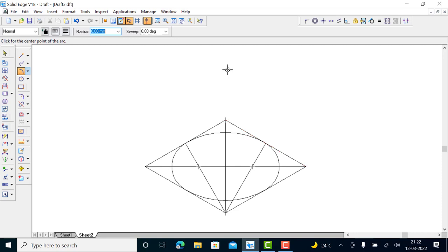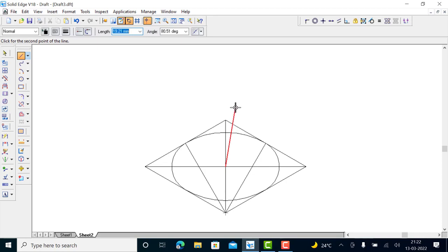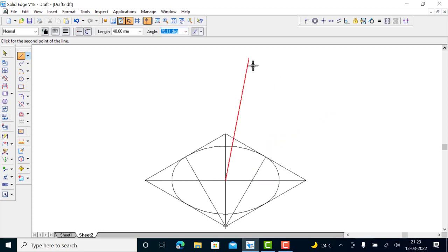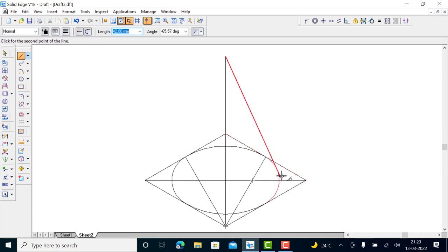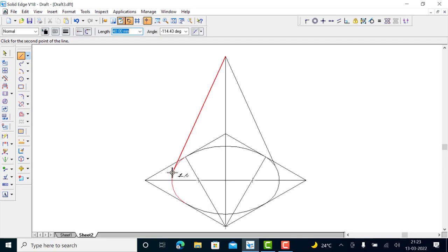From the center of the base, draw a 40 mm vertical line. Then draw the tangent lines to the ellipse. When you get the tangent and point-on-element snap, stop there. From the other side, draw the tangent again and stop when you get the point-on-element snap. That gives the isometric view of the cone.